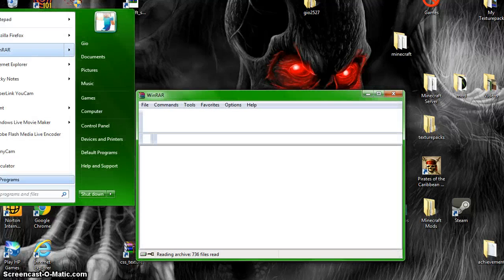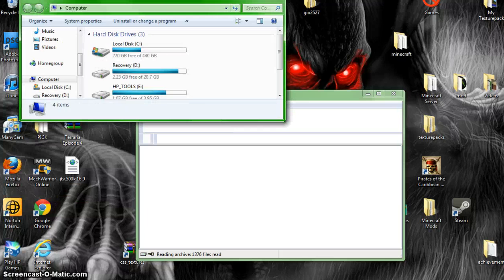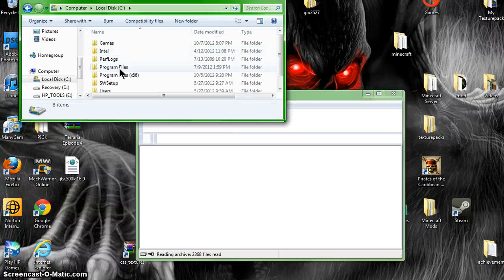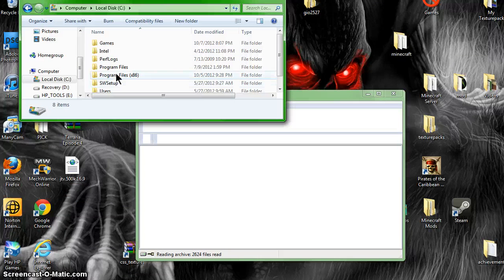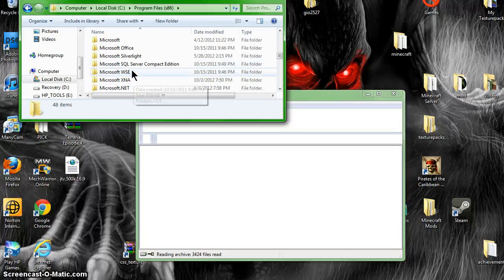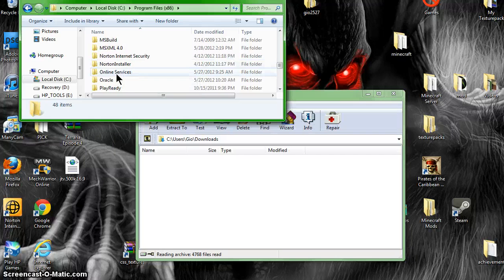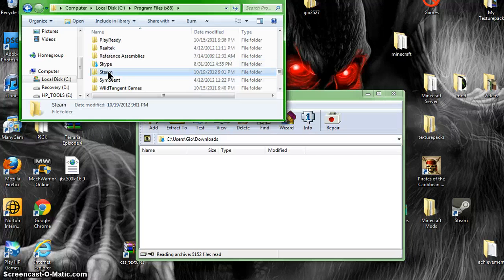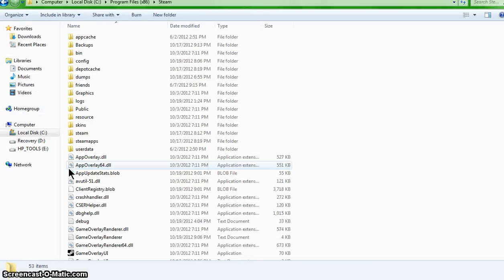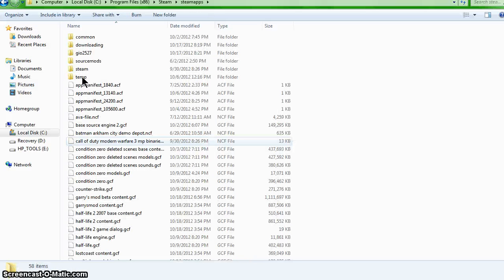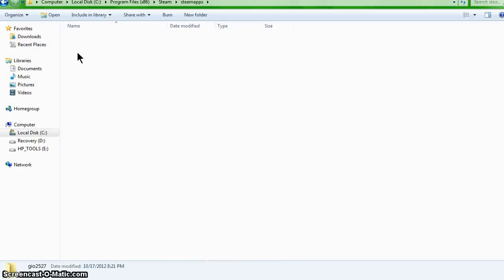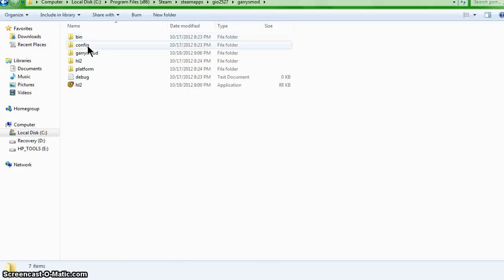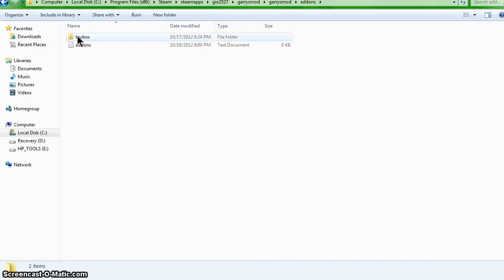You're going to go in here. You're going to want to click computer. Go local disk. Program files 86 or 64, whichever one you have. I have 86. You're going to want to scroll down to Steam. When you're in Steam, you want to click SteamApps. Then you want to click your Steam username. Then Garry's Mod. Then Garry's Mod again. Then add-ons.